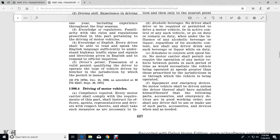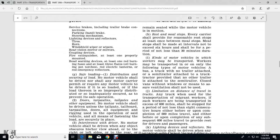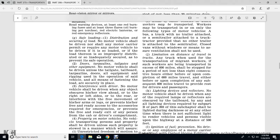Equipment and emergency devices: no motor vehicle shall be driven unless the driver is satisfied that the following parts, accessories, and emergency devices are in good working order, nor shall any driver fail to use such parts, accessories, and devices when needed: service brakes including trailer brake connections, parking and hand brakes, steering mechanism, lighting devices and reflective tires, horns, windshield wipers, rear vision mirrors, coupling devices, fire extinguisher, road warning devices — at least one red burning fuse, at least three flares or burning pot torches, red electric lanterns, and red emergency reflectors.